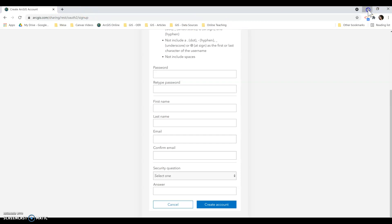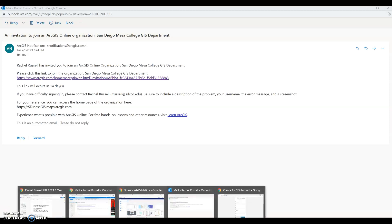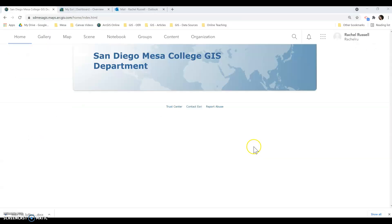Once you get added to the account, I'm going to show you my ESRI account. When you log on to your ESRI account, you'll see that you're now linked up with San Diego Mesa College GIS Department.